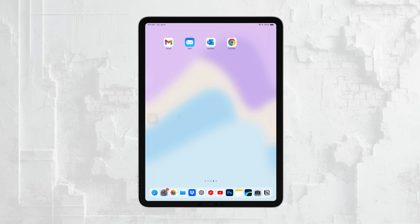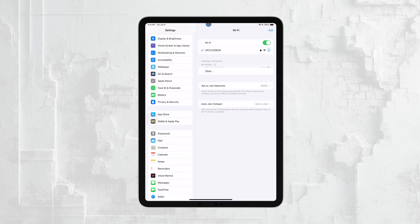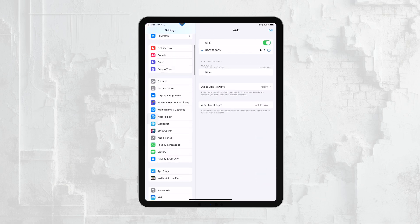First, you'll want to open the Settings app on your iPad Pro. Once you're in Settings, tap on General.